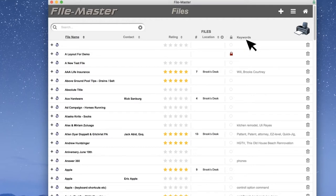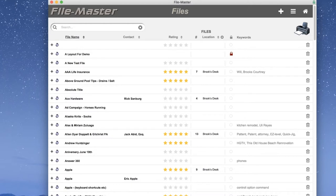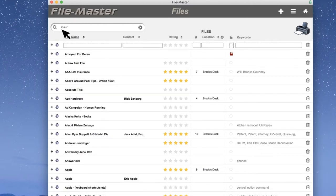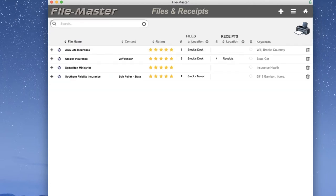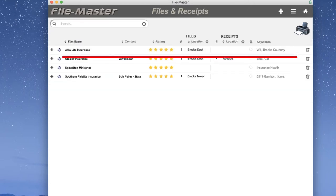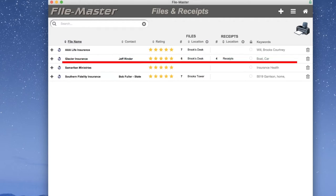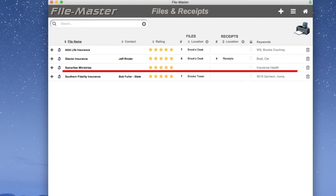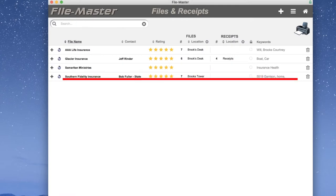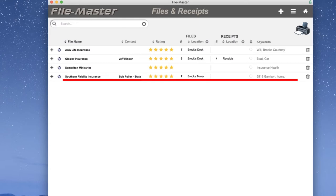Keywords. Being able to see the keywords is important because many times the file name itself is not that helpful. Such as our home insurance. I'll search for insurance and we see several things pop up. We've got our life insurance, glacier insurance, which is for our boat and car insurance. Samaritan, which is our health insurance. And finally, Southern Fidelity, which as we can see, 5519 Garrison and home in the keywords, is our home insurance.